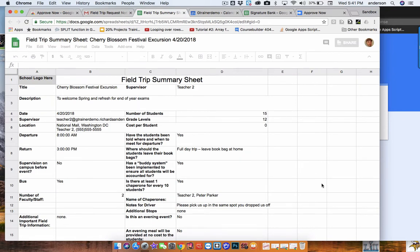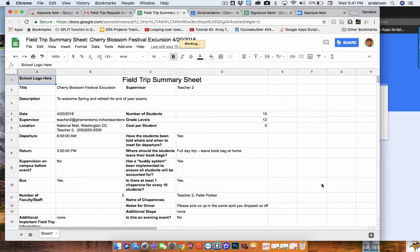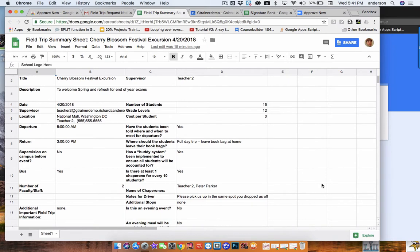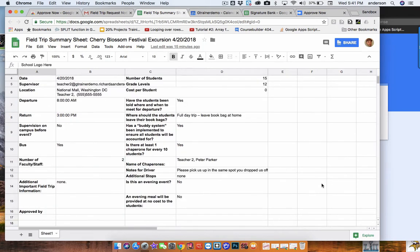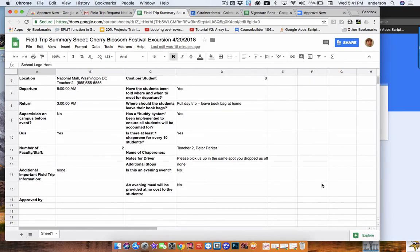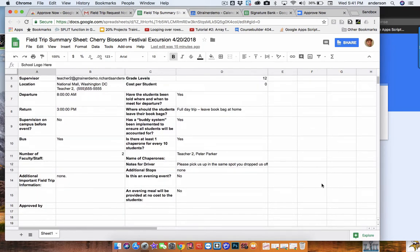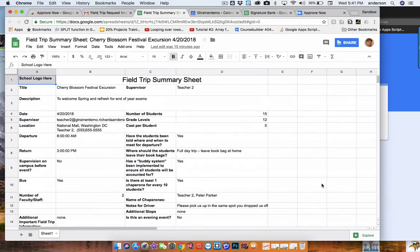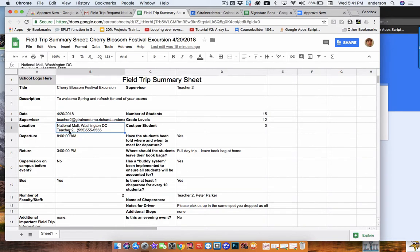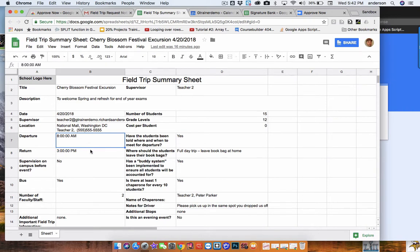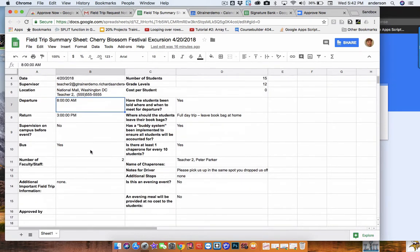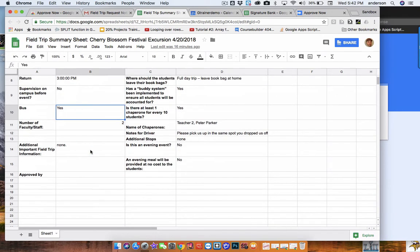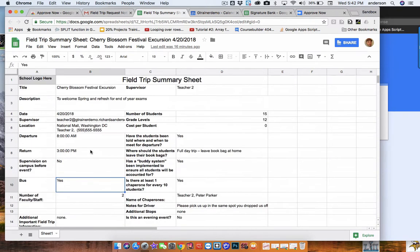So you'll notice that here's a Google sheet where a form has dumped a lot of data into this field trip summary sheet. So there's lots of key data about the date, the destination, who's kind of the main contact person and their phone number, departure time, if a bus is needed, and all that information.